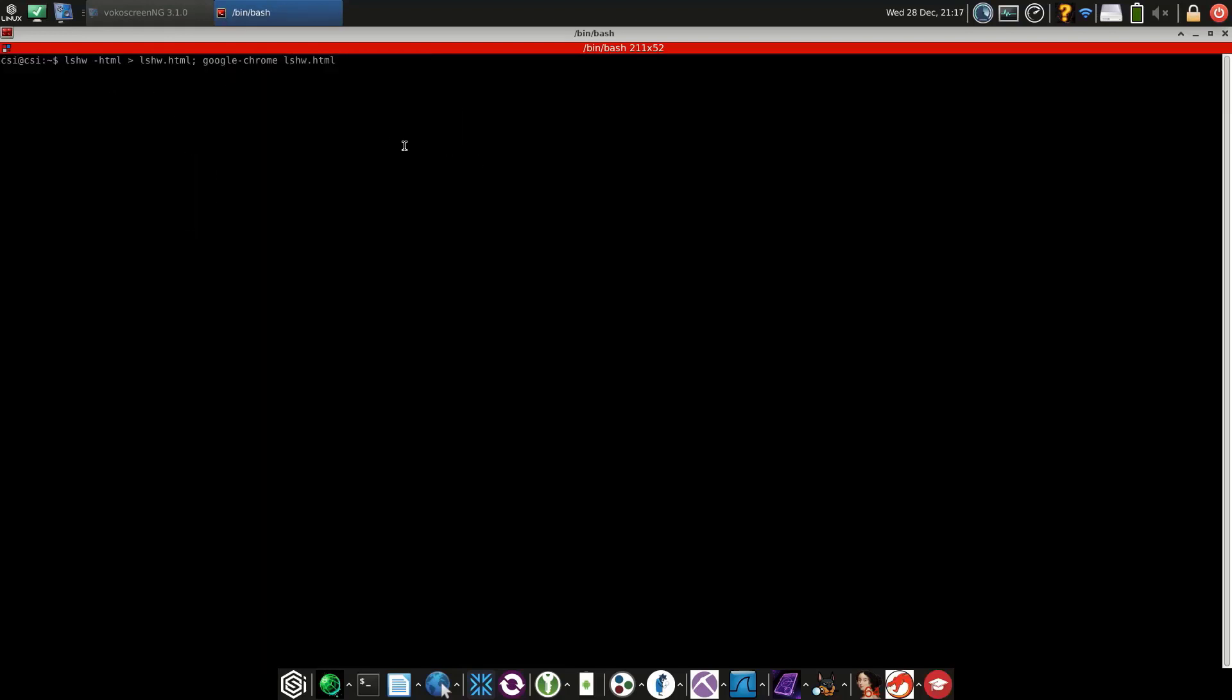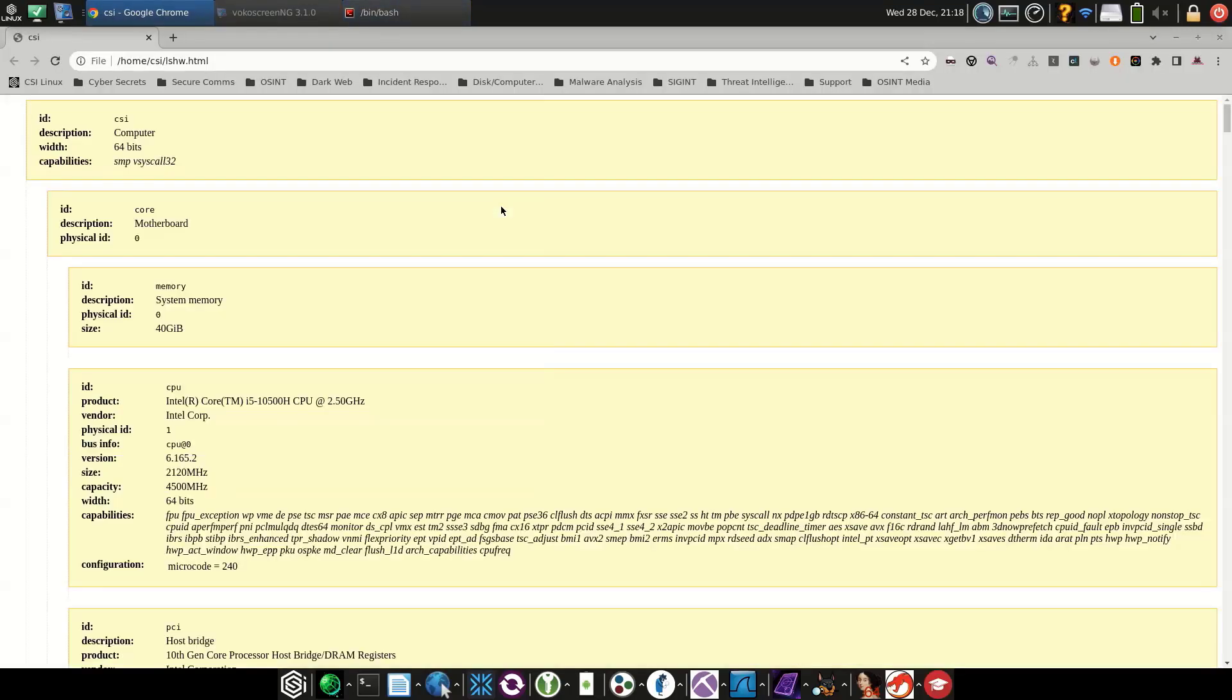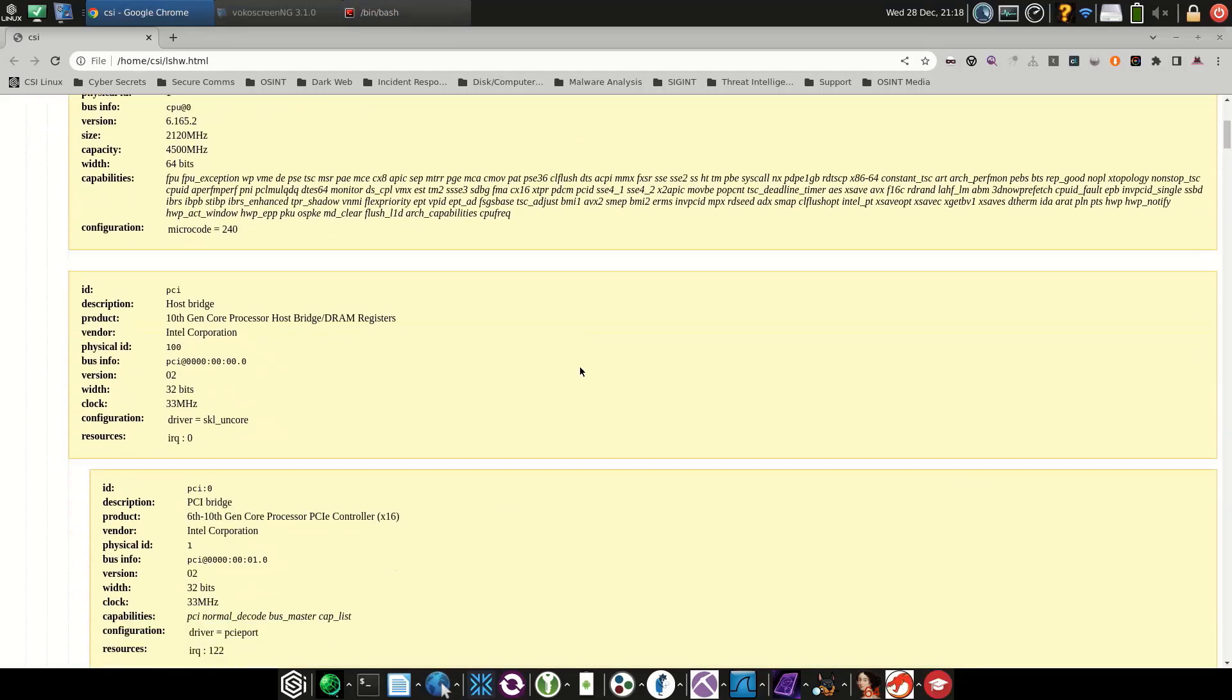If you'd like the information in a different format, you can do lshw-html to output it as HTML. We're going to redirect it to an HTML file and then open it with Chrome, which is definitely a little prettier.